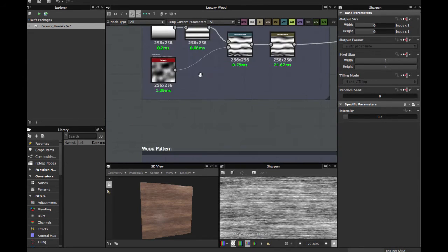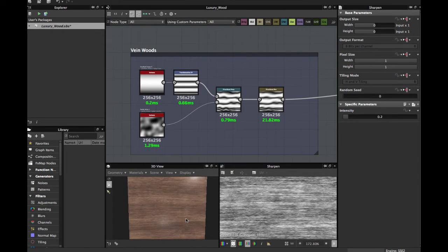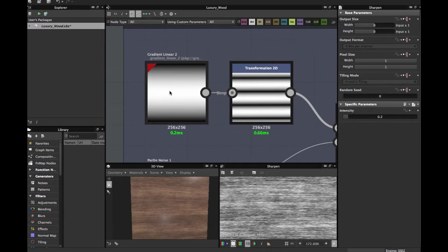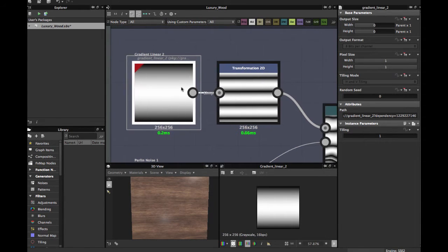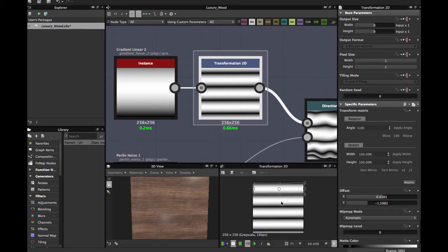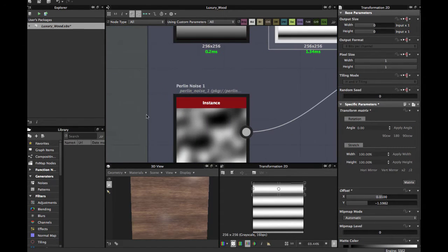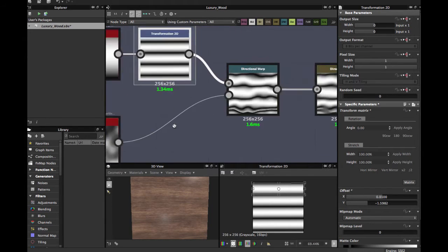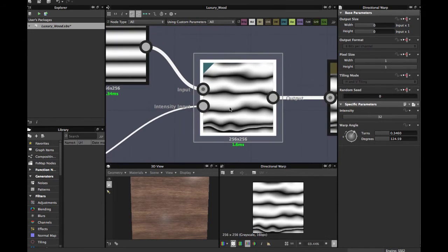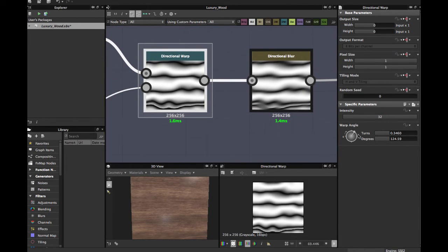Now let's see how to create this vein. Here in our texture, it's created with a Gradient Linear 2. Then you apply a 2D transformation — scale it down. Then you use a Perlin Noise 1, apply a 2D transformation, and connect it to a Directional Warp with the intensity value here.